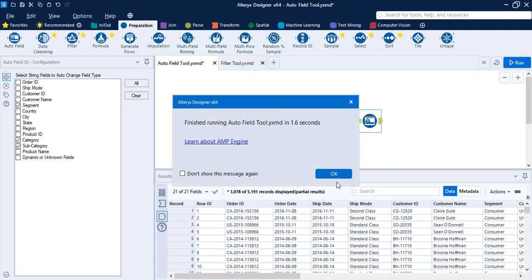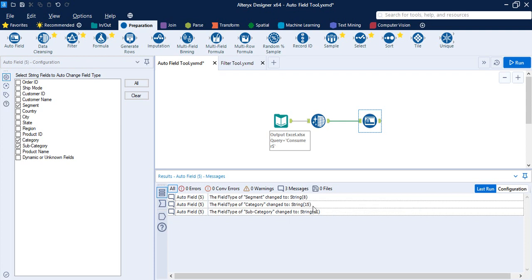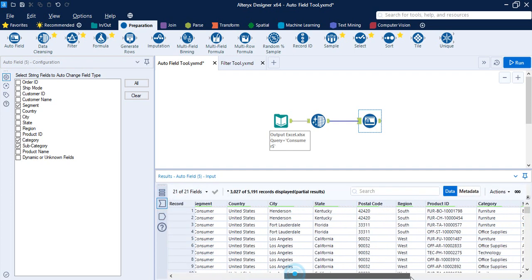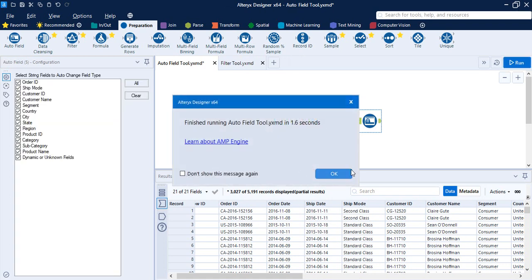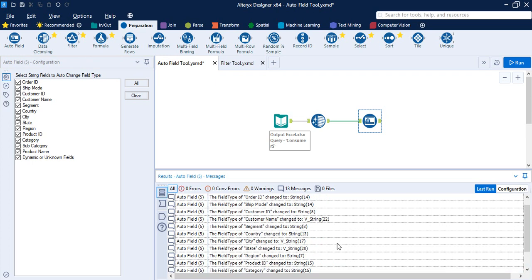Once we've selected those fields, click Run. A message box appears — let's look at the messages to see what changes were made. The field type of Segment has been changed to String of 8 characters, Category to String of 15 characters, and Subcategory to String of 11 characters. If we select all fields and run again, we can see that some fields have been changed to String, some to Variable String, and so on. This is the use of the Auto Field tool and the Data Cleansing tool in the preparation tab.